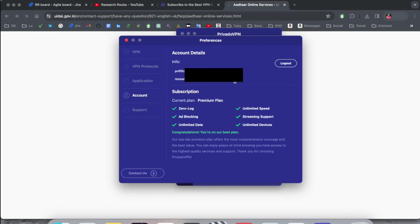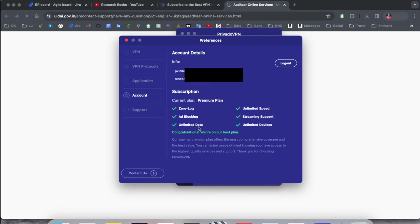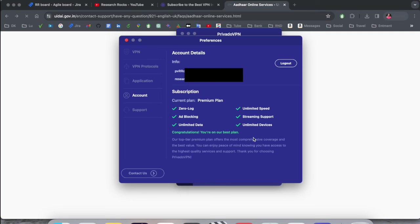This is my username, registered email address, and my subscription. Current plan is premium plan like zero login, ad blocking, unlimited data, unlimited streaming support, and unlimited devices. Congratulations, this is the best package for me.